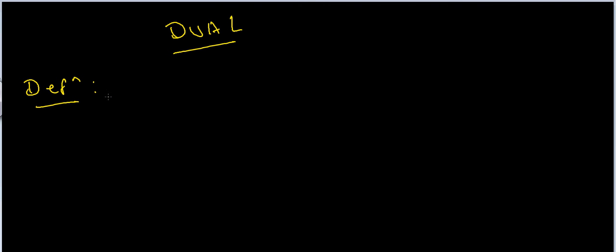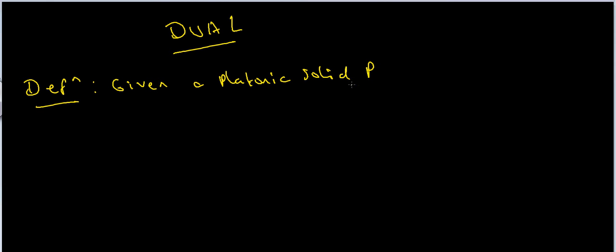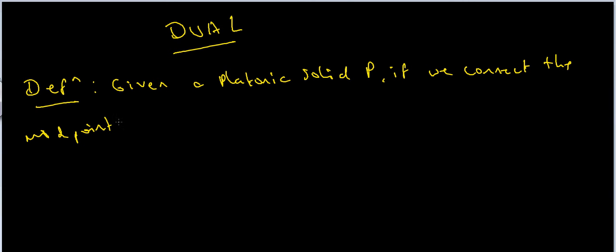Given a Platonic solid P, if we connect the midpoints of adjacent faces with new edges...